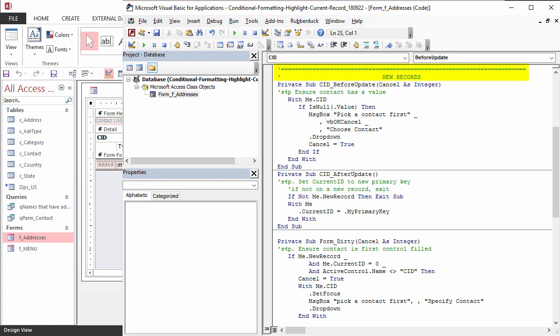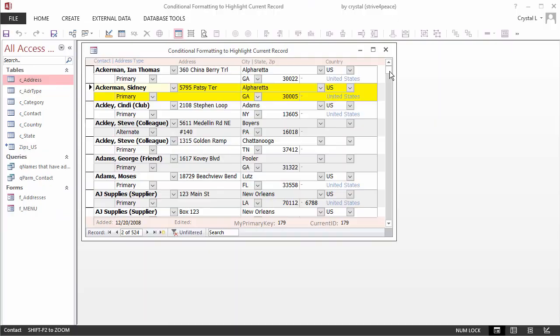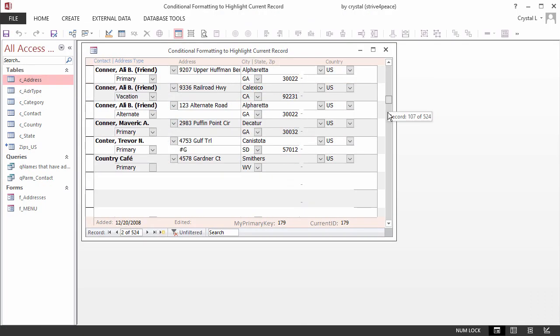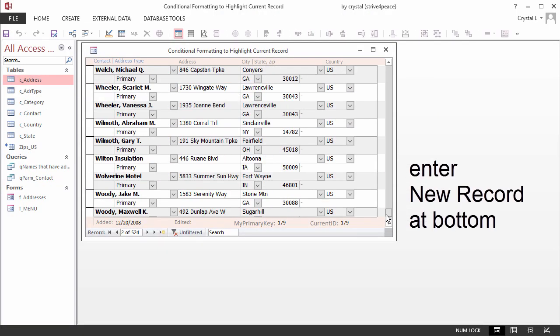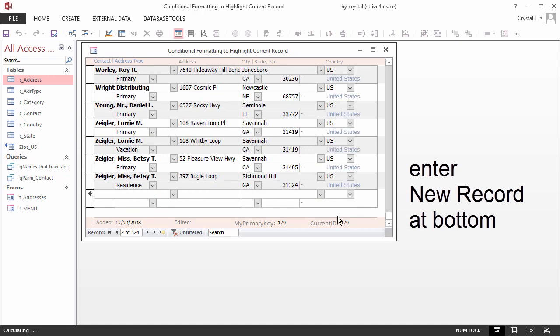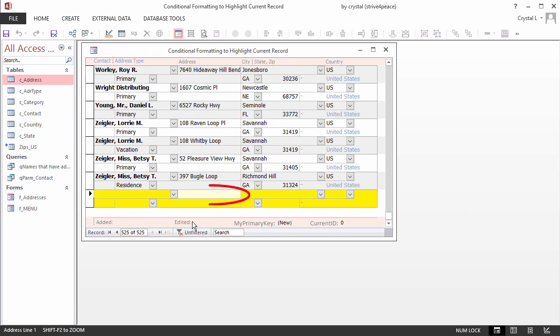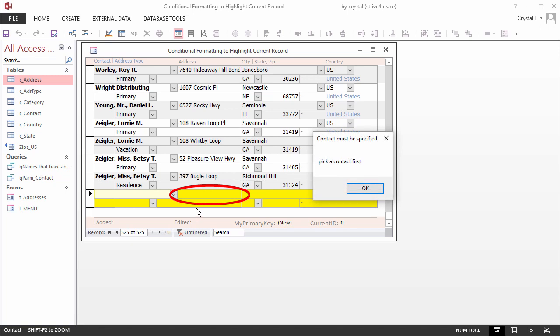So this new record code would not necessarily be needed. On a new record, the conditional formatting fails once the AutoNumber is assigned, without a little more help using VBA.